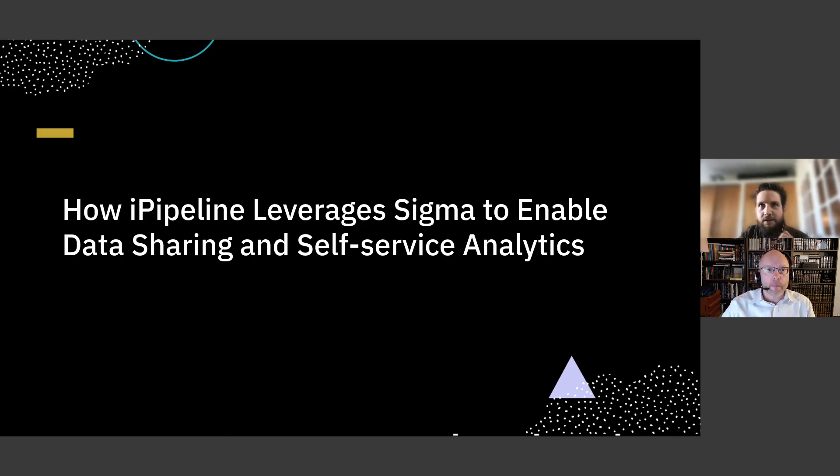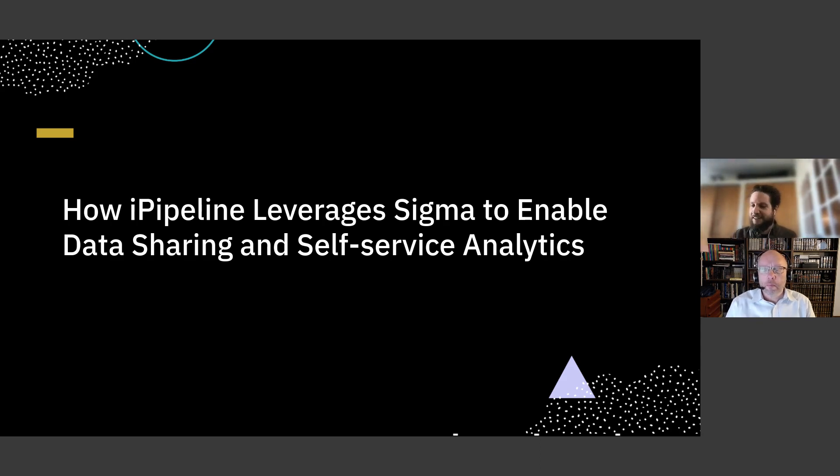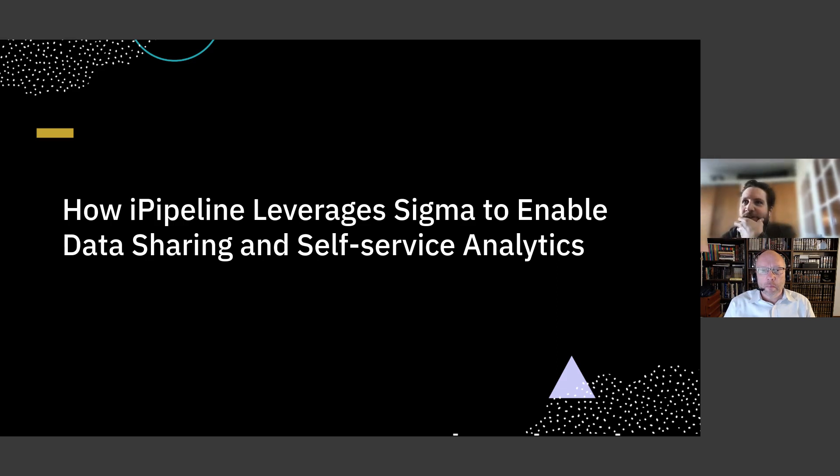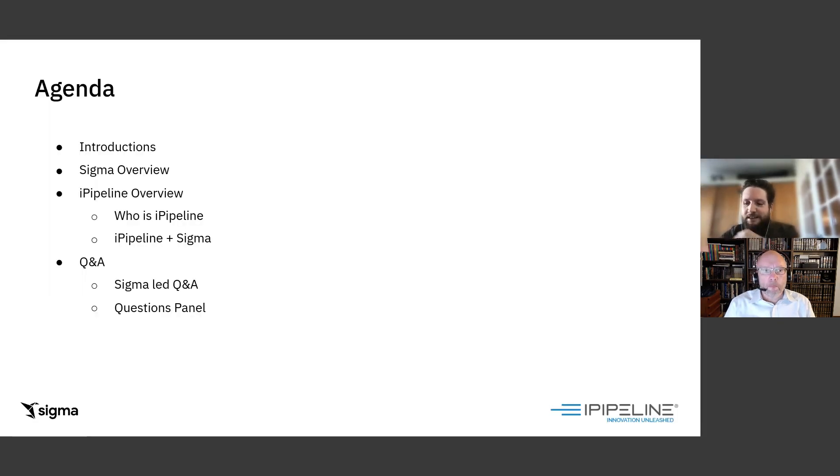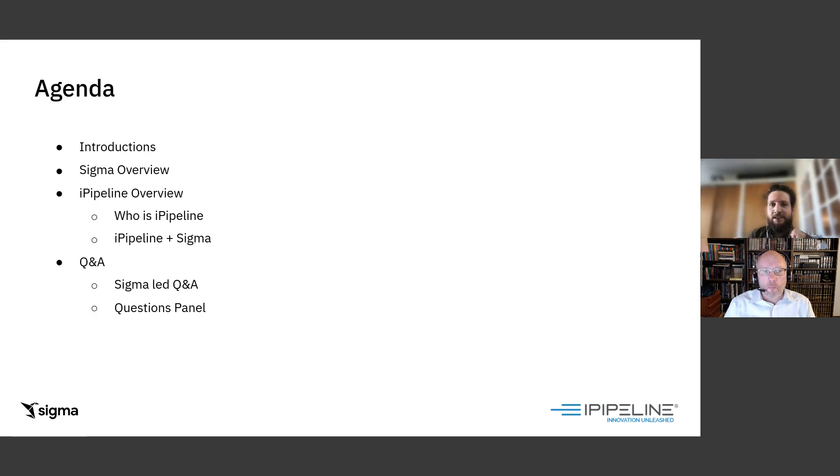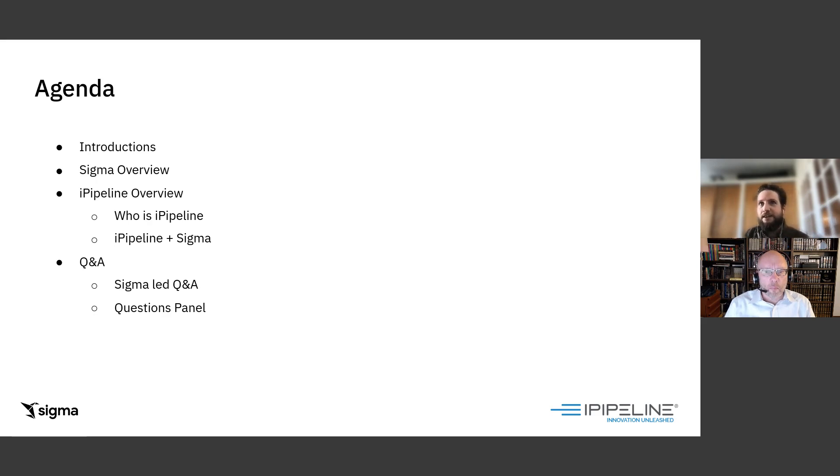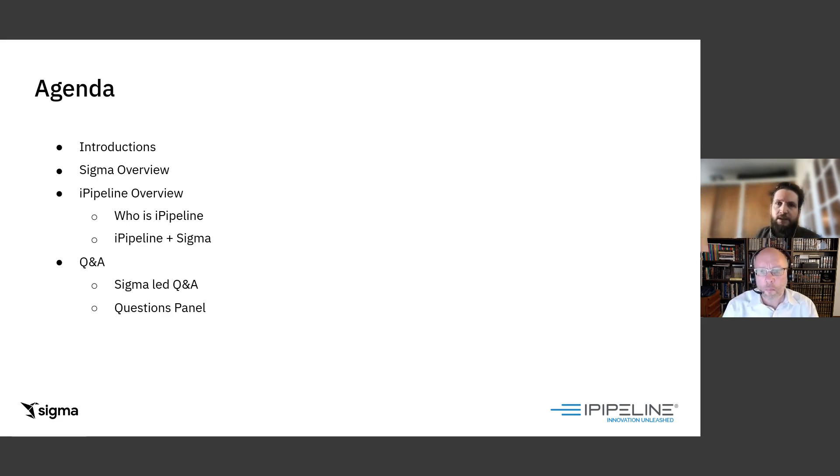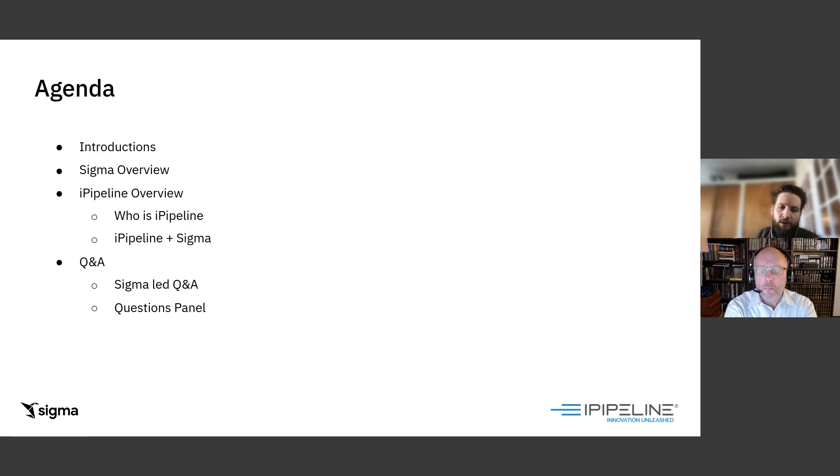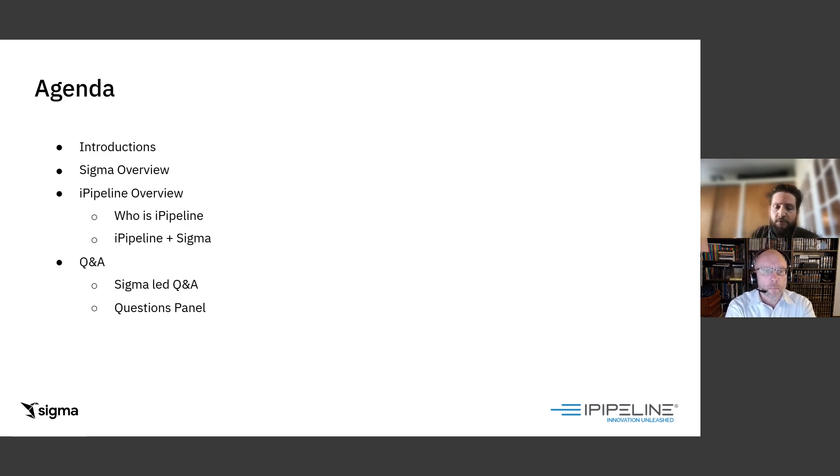It's two minutes after the hour, so I want to make sure we have enough time to get through all of our content. Thank you again, everybody, for joining us for this customer spotlight with iPipeline. We've got a tight session planned. It's all going to be recorded. Today, we're going to cover some high-level introductions. I'm going to do a quick Sigma overview, and then I'm going to hand it over to David, who's going to introduce iPipeline and talk through some really interesting use cases they were able to tackle with both Sigma and Snowflake, and also approached from an embedding perspective.